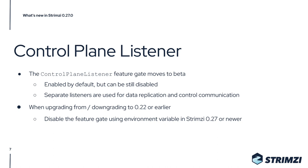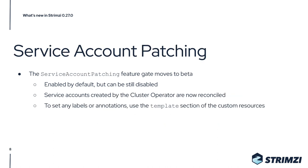These earlier versions of Strimzi do not support the Control Plane Listener, and you will not be able to upgrade or downgrade while the cluster is fully available to the Kafka clients. Another feature gate which moves to beta and is now enabled by default is the Service Account Patching feature gate.